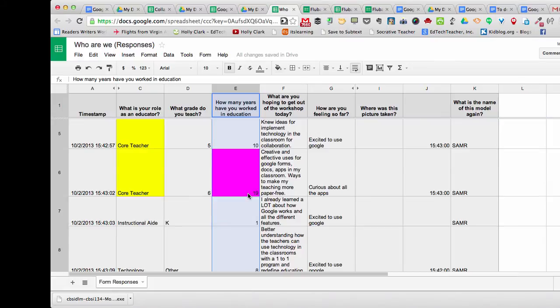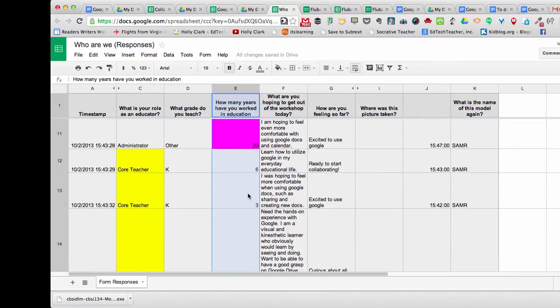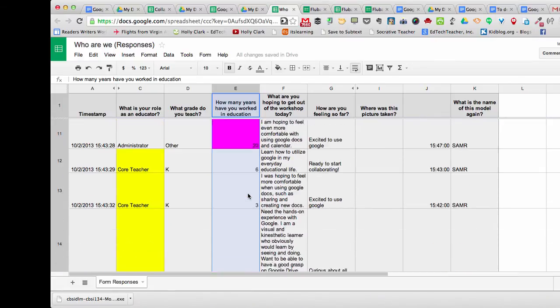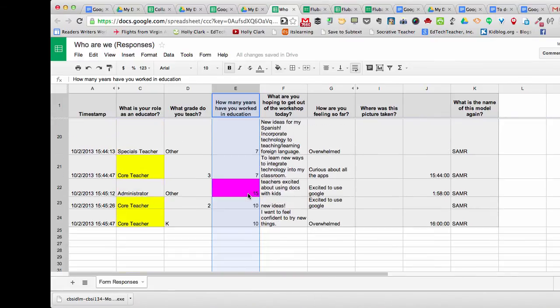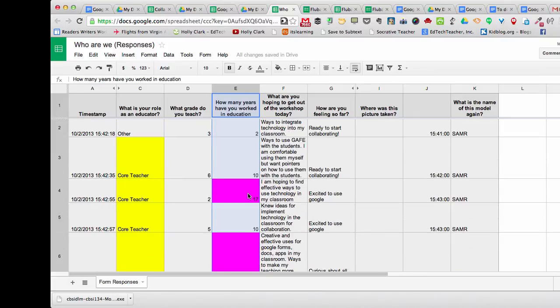Now, as I scroll down, I can quickly and easily identify those teachers who have been teaching over 10 years. I can do that before the form is actually answered, or I can do it after to quickly find that information.